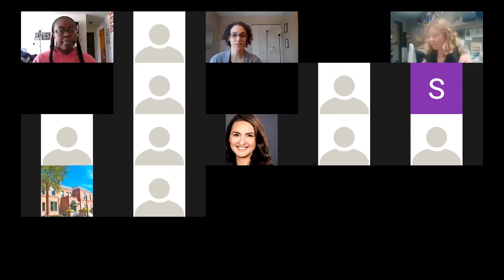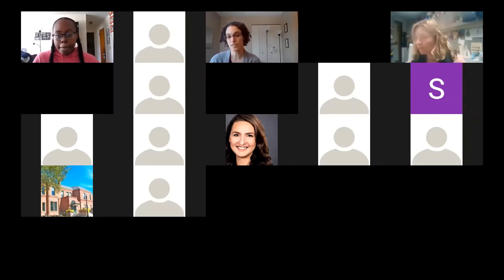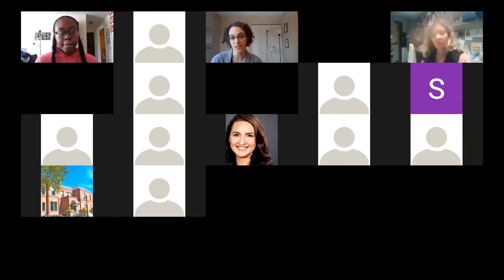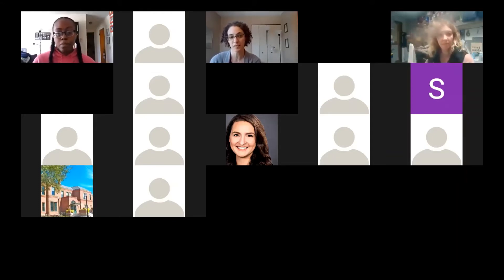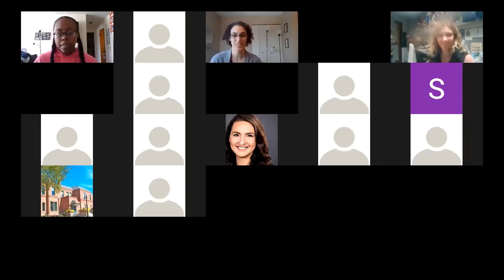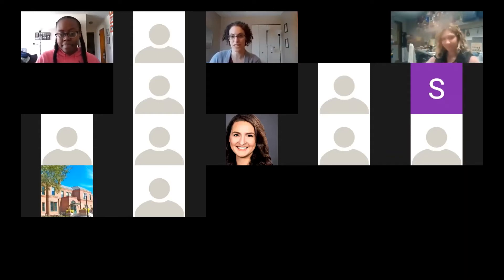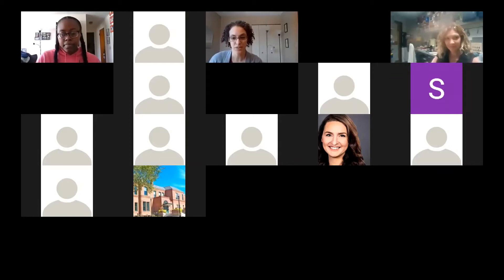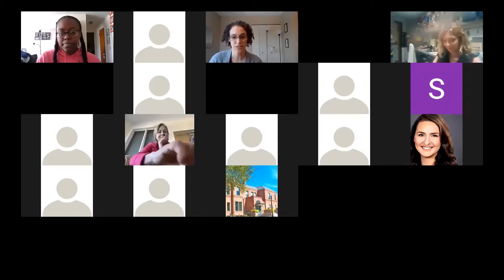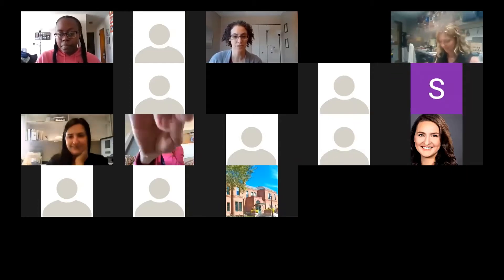I just want to say if anyone is game to keep your video on, it is nice to sometimes have a little face to look at with the nodding. You can keep your video on for me. I will start to share my screen now.